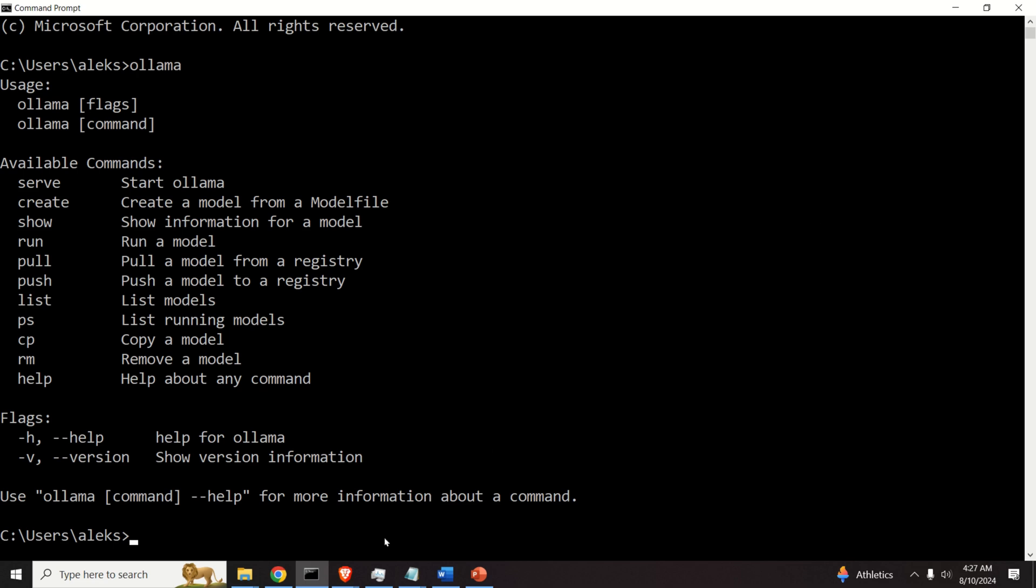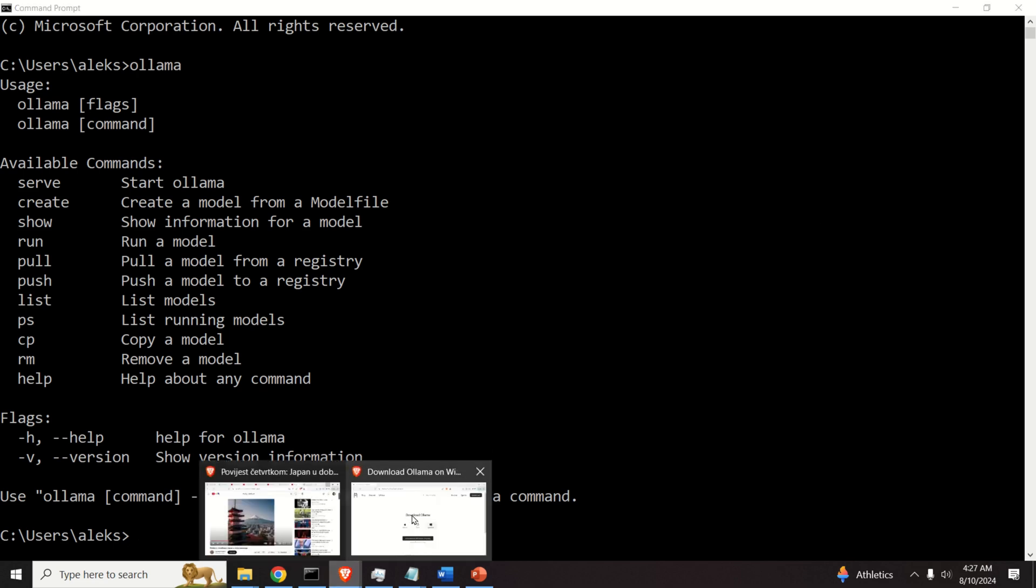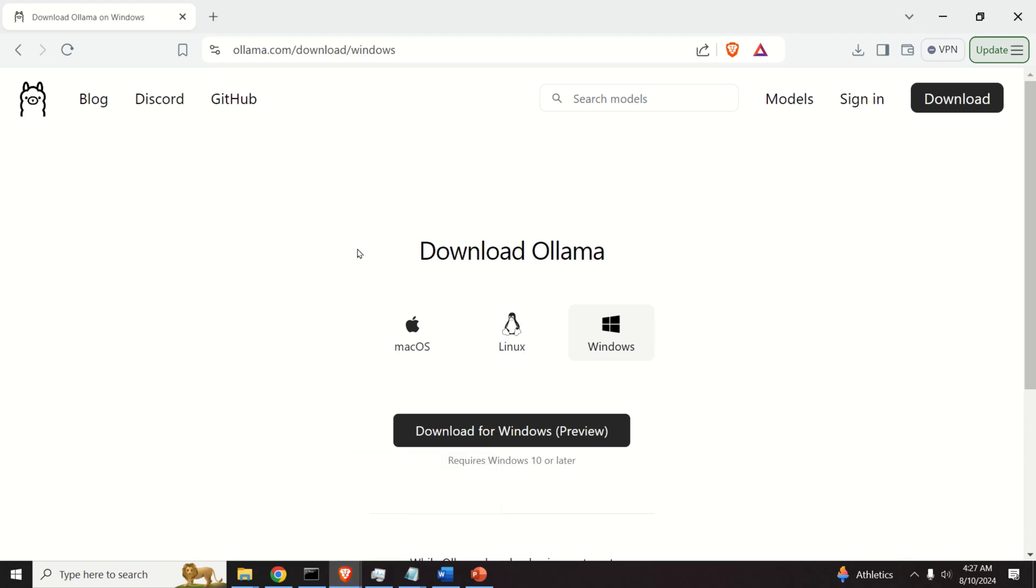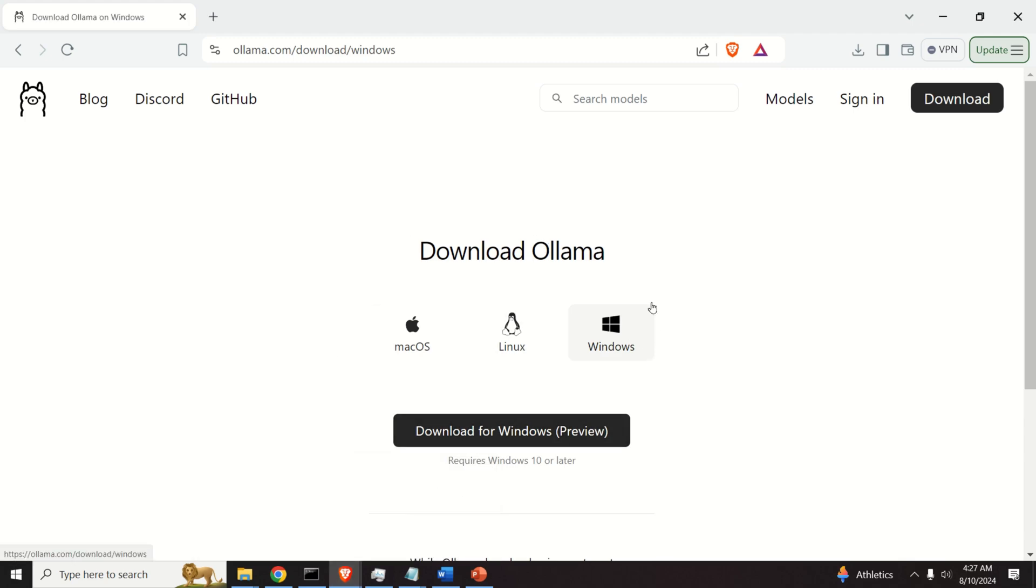Okay, the next step is to download the model. So, go back to this website over here, and click on Models.